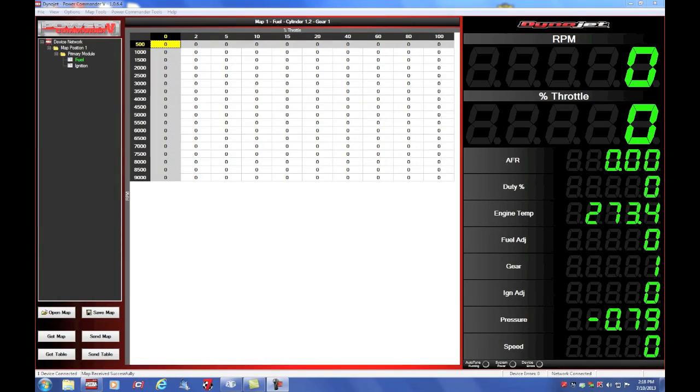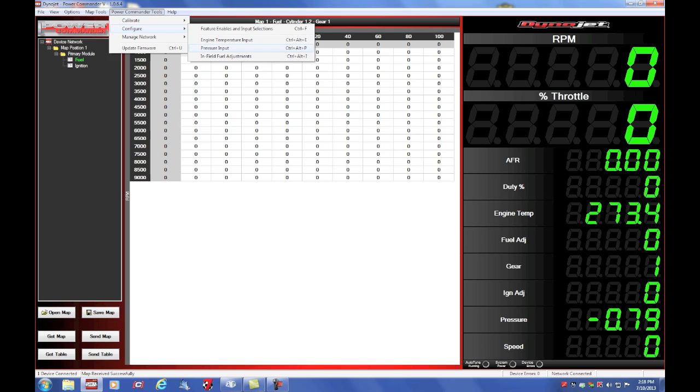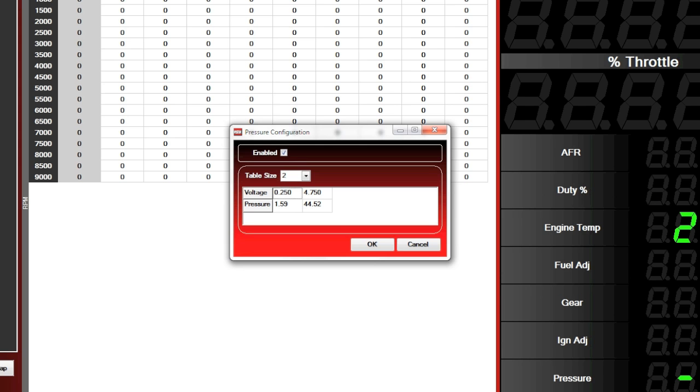So here we are in our Power Commander 5 software and we're currently connected to the Power Commander 5 PTI unit. If we want to see our current pressure configuration, we'll go to power commander tools, configure, configure, pressure input.